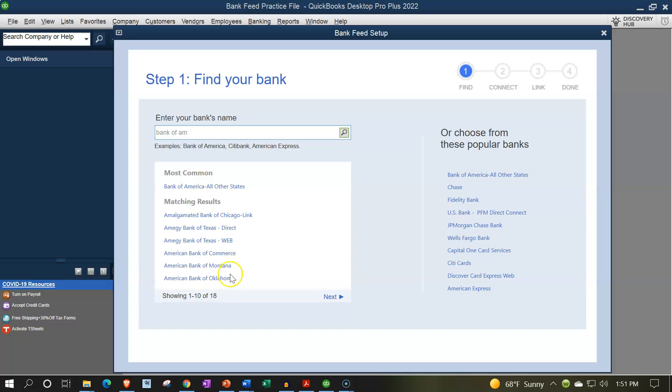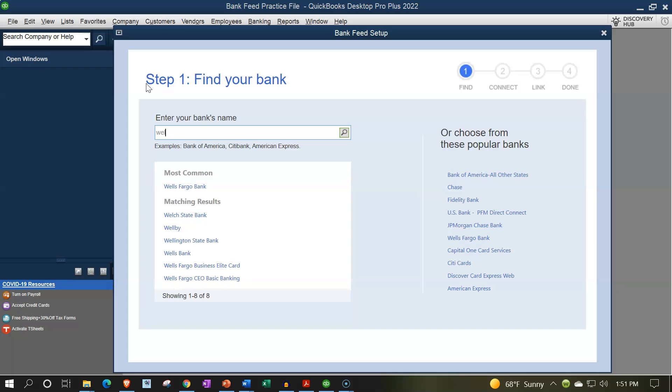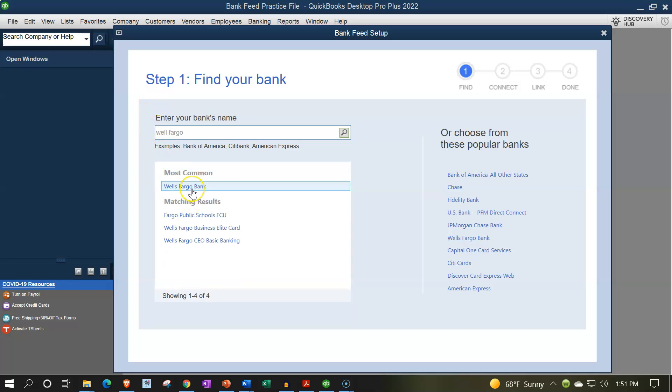And then you could choose, you know, obviously, the drop downs will be down here. And you could choose the one that would be most applicable to you. The big banks, you know, Wells Fargo, and you've got the big banks down here.